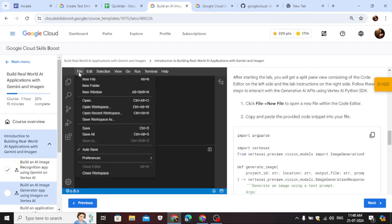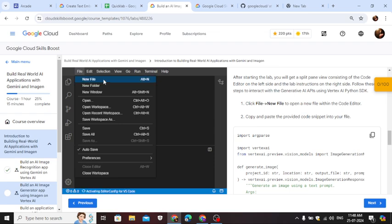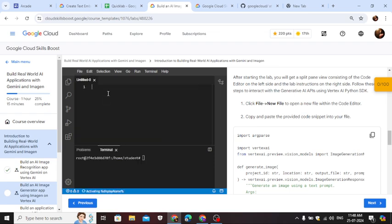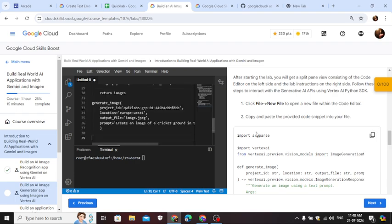From here, go to file, new file, and copy the code from here. Paste it here.